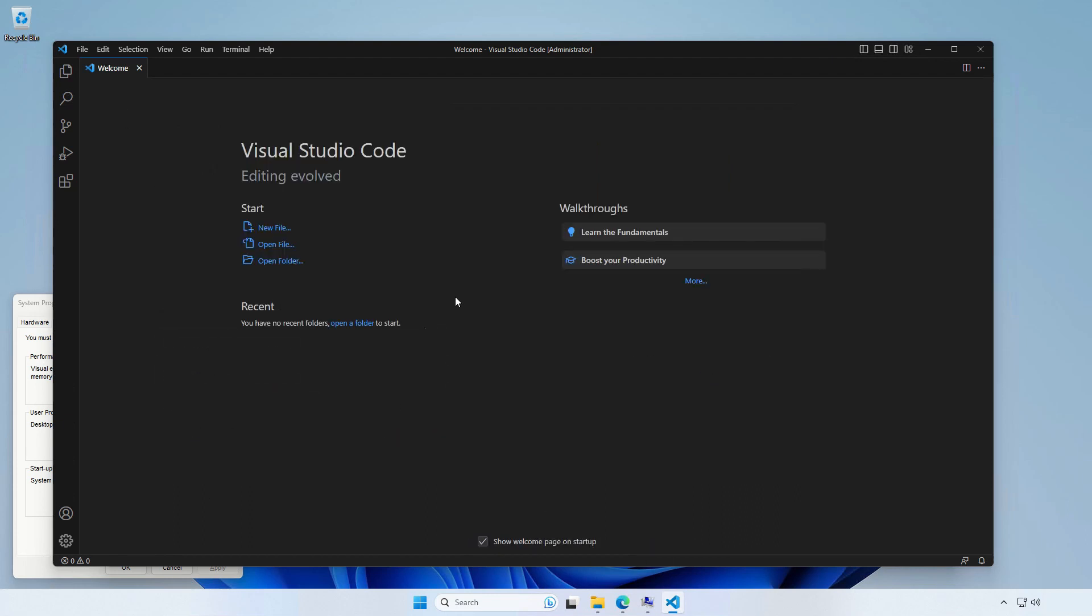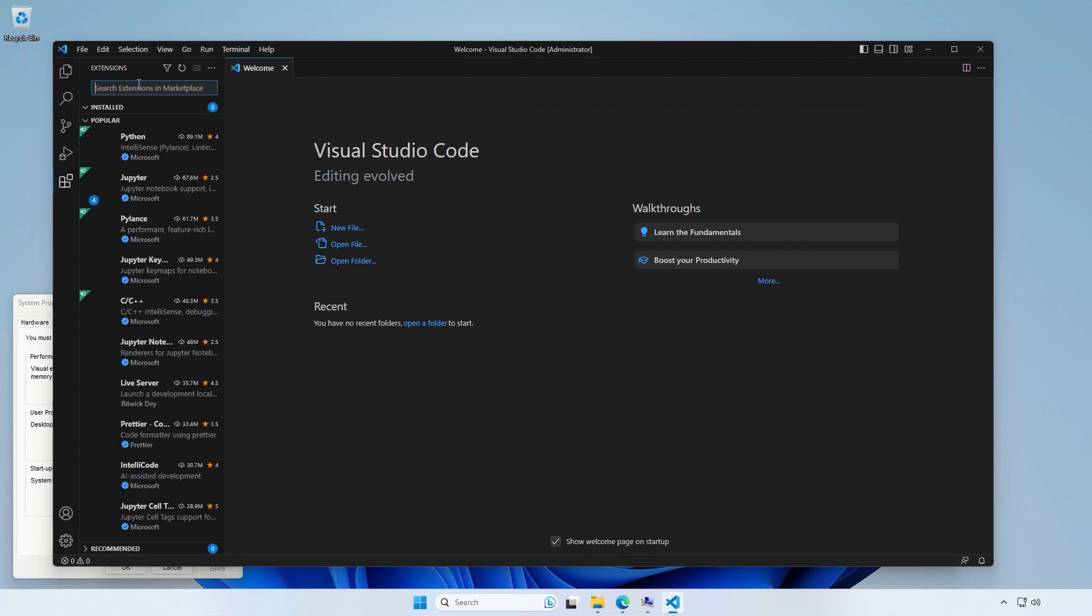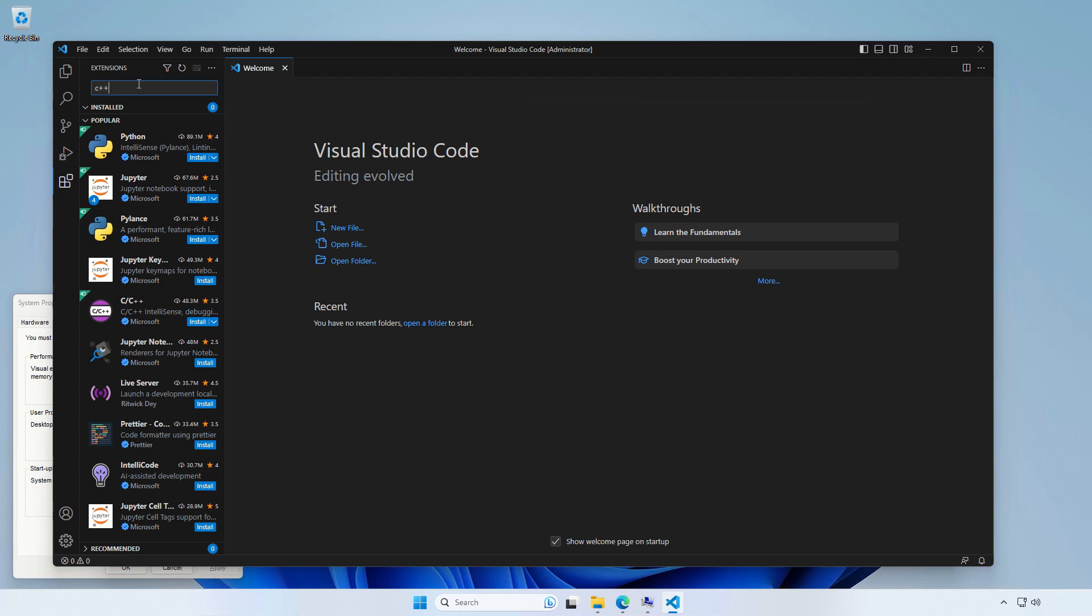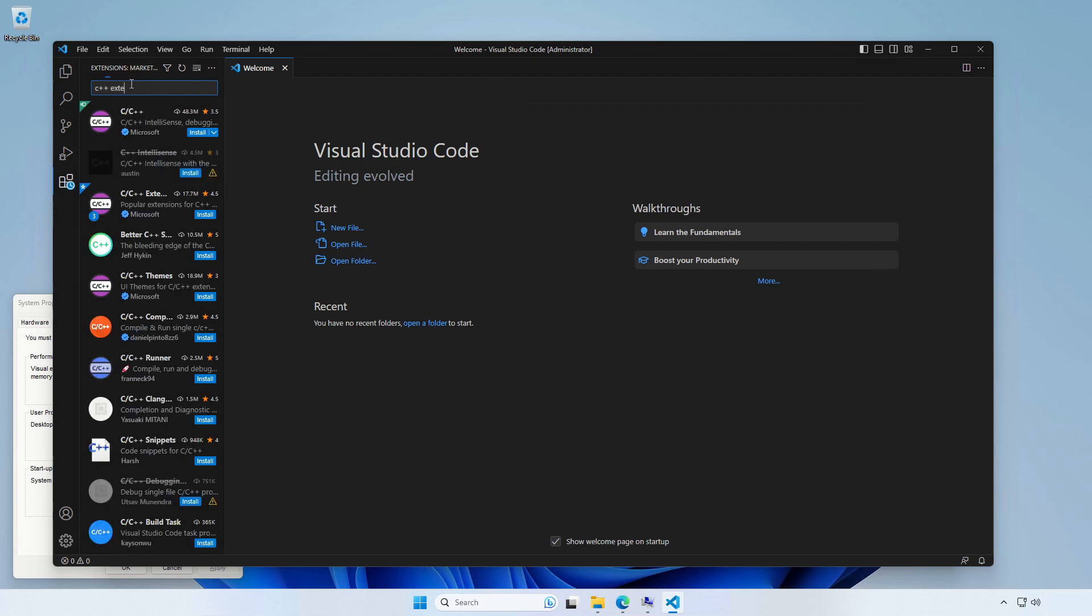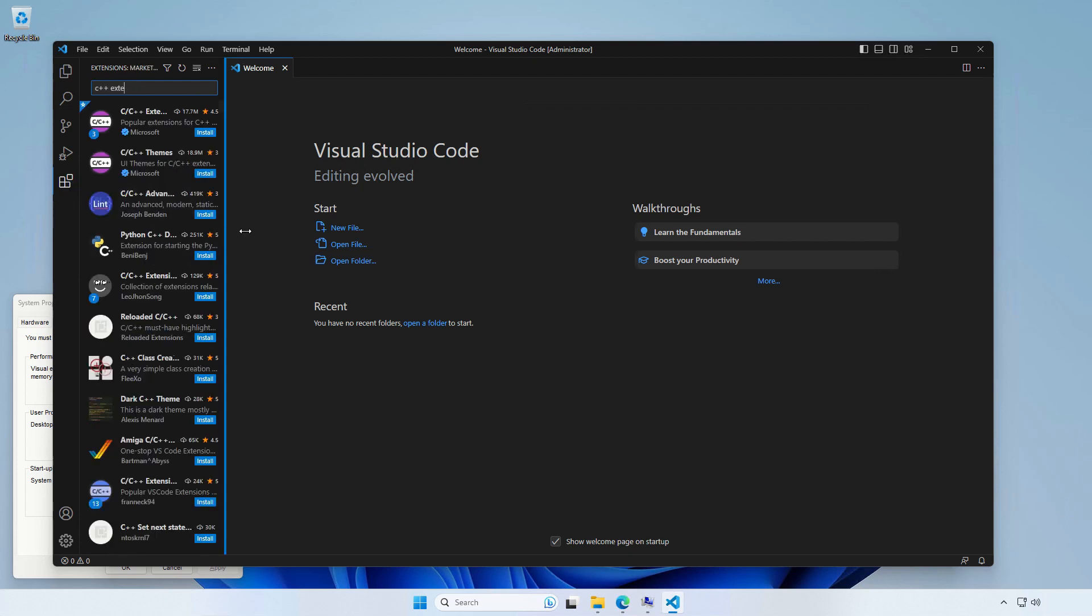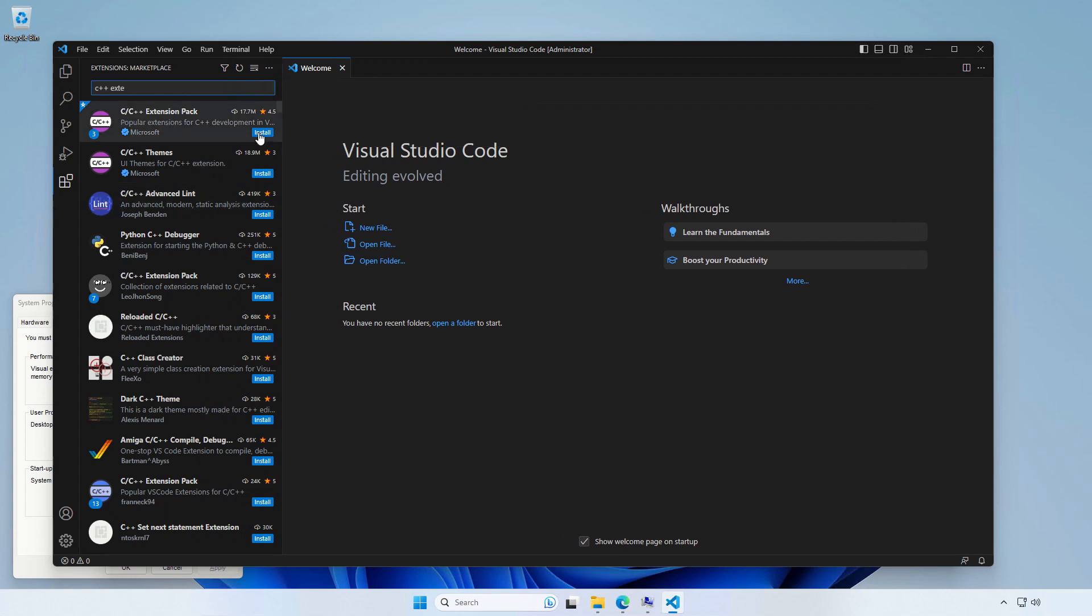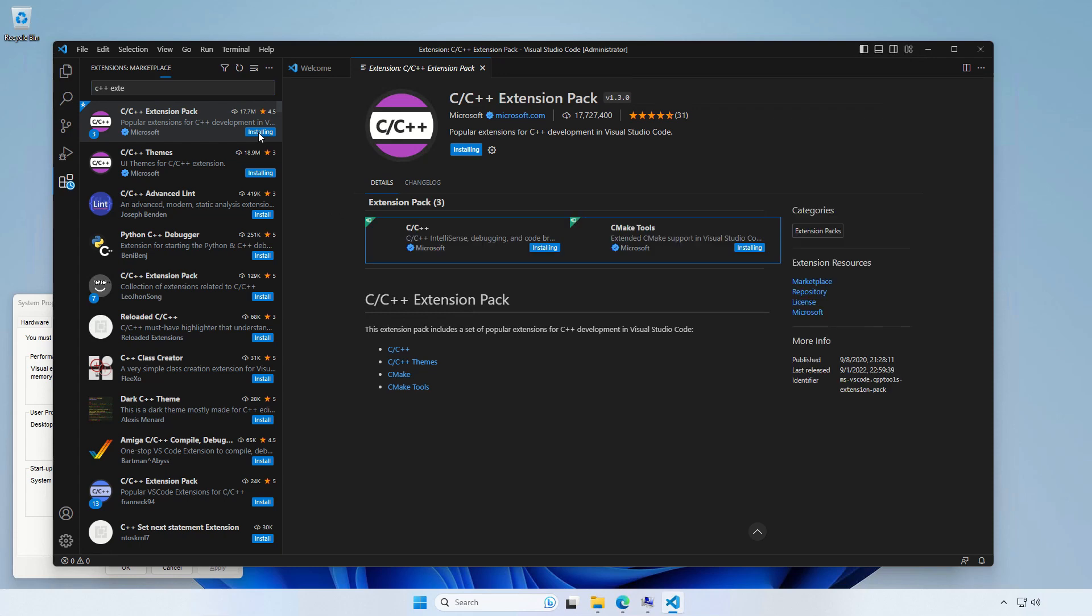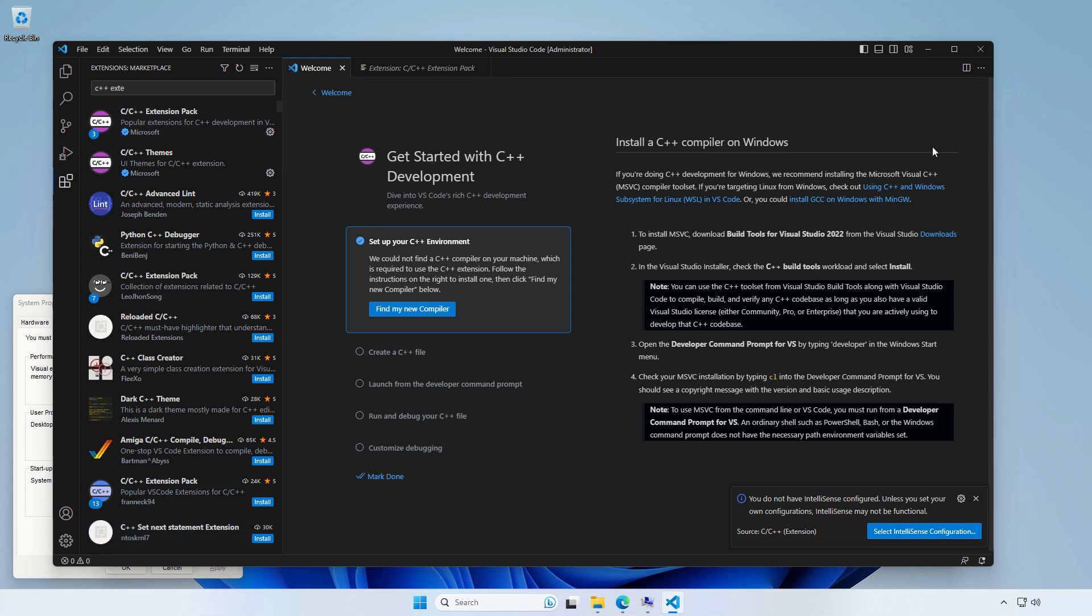OK, so we're done here, but we need some extension to help us developing for C++. So let's go to the extensions and find something called C++ extension pack by Microsoft. Just install that. OK, it looks like we're done here.